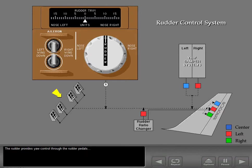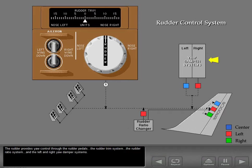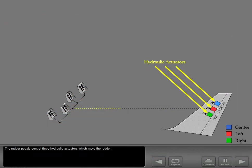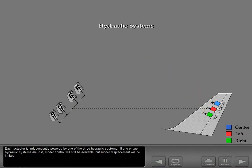The rudder provides yaw control through the rudder pedals, the rudder trim system, the rudder ratio system, and the left and right yaw damper systems. Hydraulic pressure is required to operate and trim the rudder. The rudder pedals control three hydraulic actuators which move the rudder. Each actuator is independently powered by one of the three hydraulic systems. If one or two hydraulic systems are lost, rudder control will still be available, but rudder displacement will be limited.